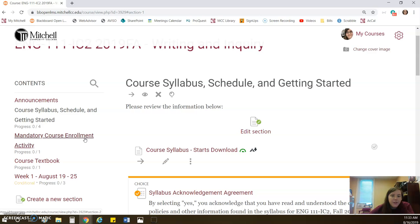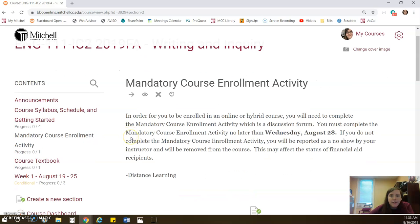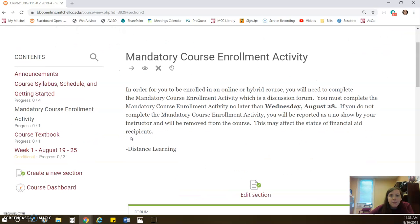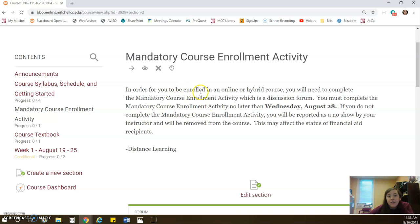So the mandatory course enrollment activity is really the most important thing for getting started. It's not due until Wednesday, August 28th, but I think you need to do it by Tuesday, August 20th. And the reason I say that is because you have an assignment due on Wednesday, August 21st. You will not be able to see that assignment until you have completed the enrollment activity.